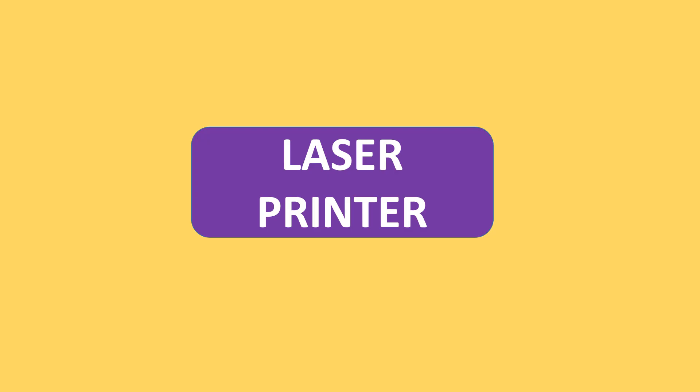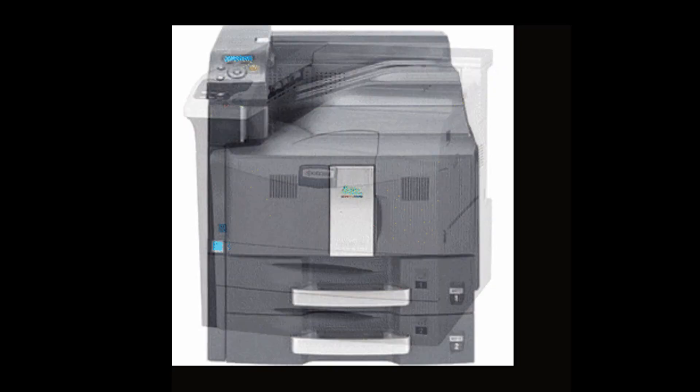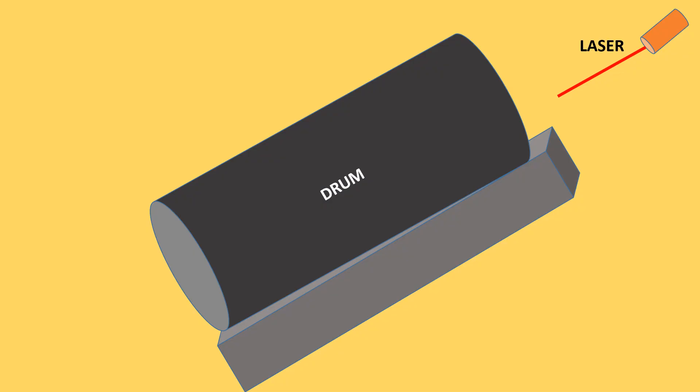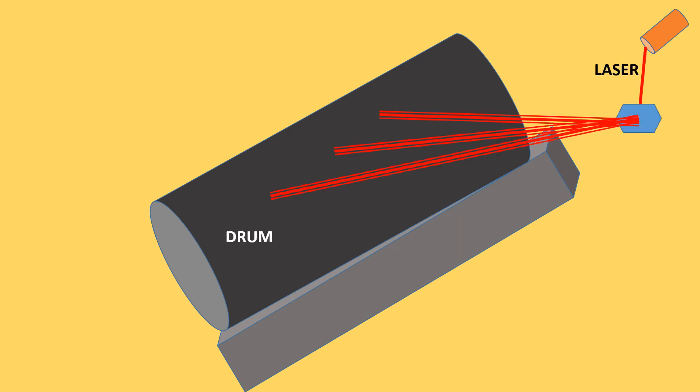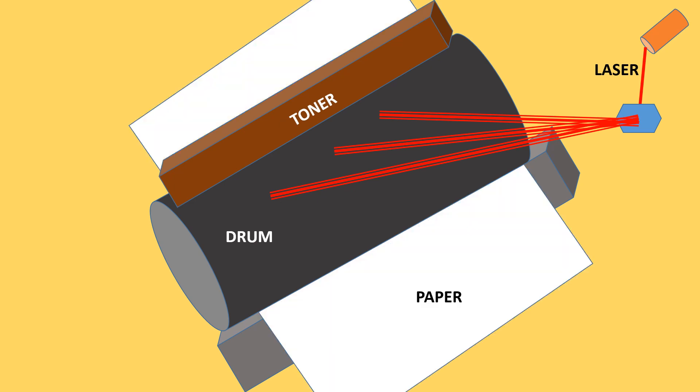Laser printer is a type of printer that utilizes a laser beam to produce an image on a drum. The light of the laser hits the drum and alters the electrical charge on the drum. The drum is then rolled through a reservoir of toner. The toner is picked up by the charged portions of the drum. Finally, the toner picked by the drum is transferred to the paper through a combination of heat and pressure.